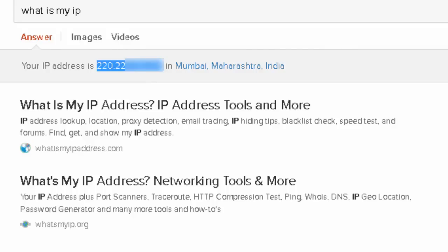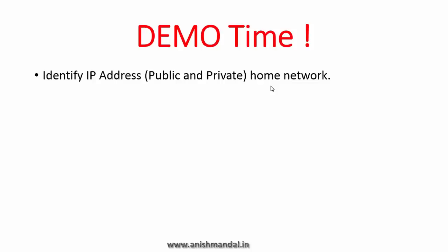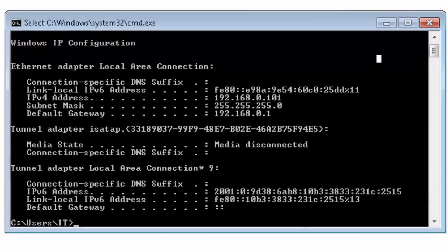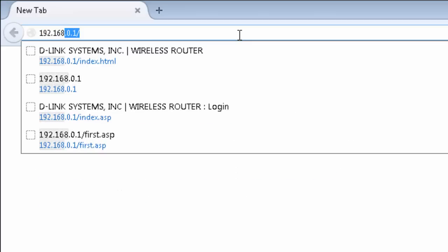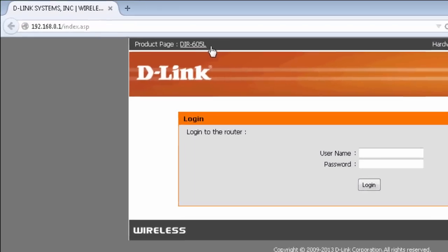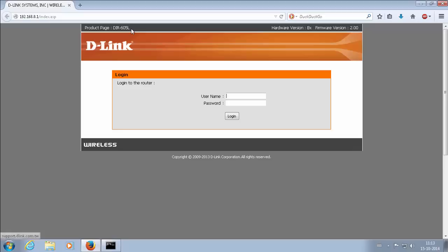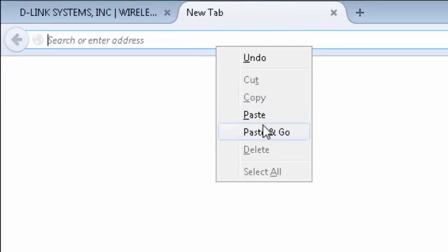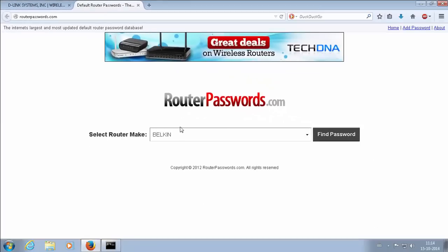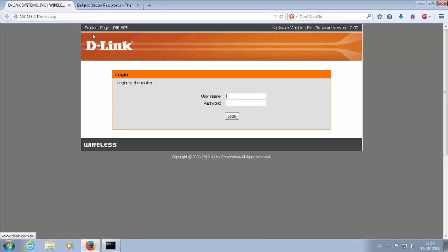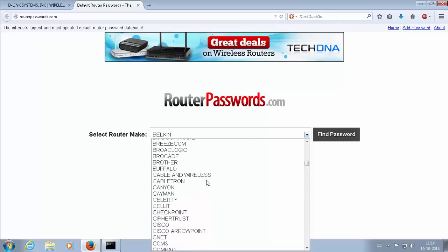Once we know our public IP and our private IP, we need to access our router. To access the router we need its IP address — whatever the default gateway address is, that is the IP address used to access the router. In this example I am using the IR-Sync-05-L router from TP-Link. If you don't know the username and password of your router, you can use routerpassword.com where you can search by product name and vendor for the default username and password.